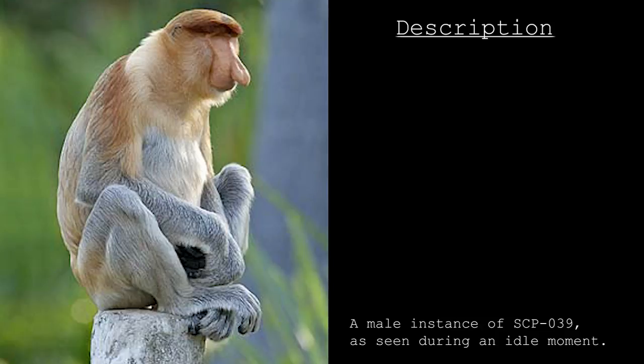SCP-039 were recovered from an uninhabited research facility 50 kilometers from the nearest town of B-Nevada. Documents recovered during containment place ownership of the facility under B-Nevada, a company funding research of the advancement of natural human ability. Twenty instances of SCP-039 had apparently been living in and maintaining the facility for an unknown period of time.